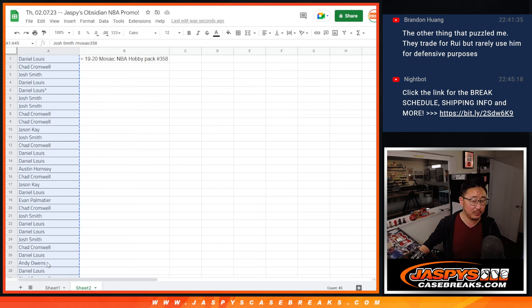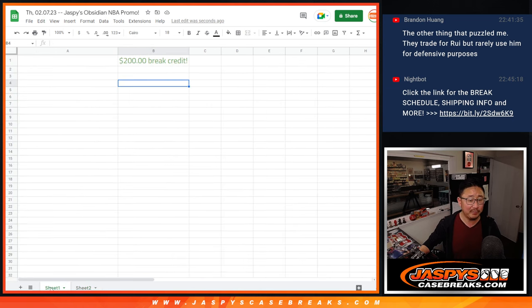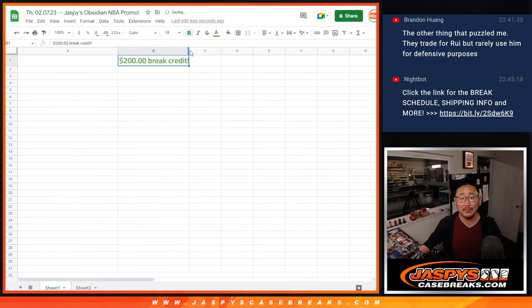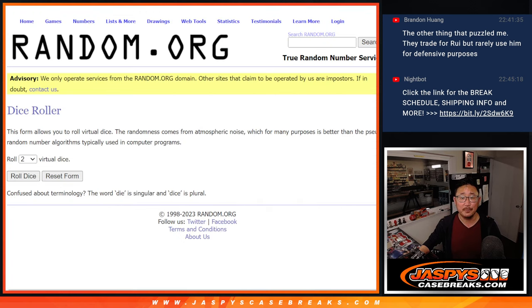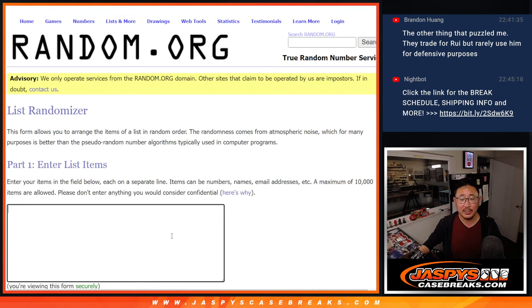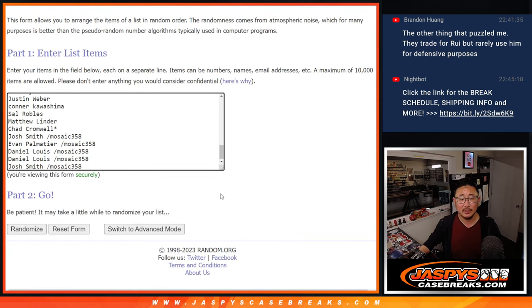So let's gather all these names, there'll be 45 total. Name on top gets the break credit. New dice, new list.